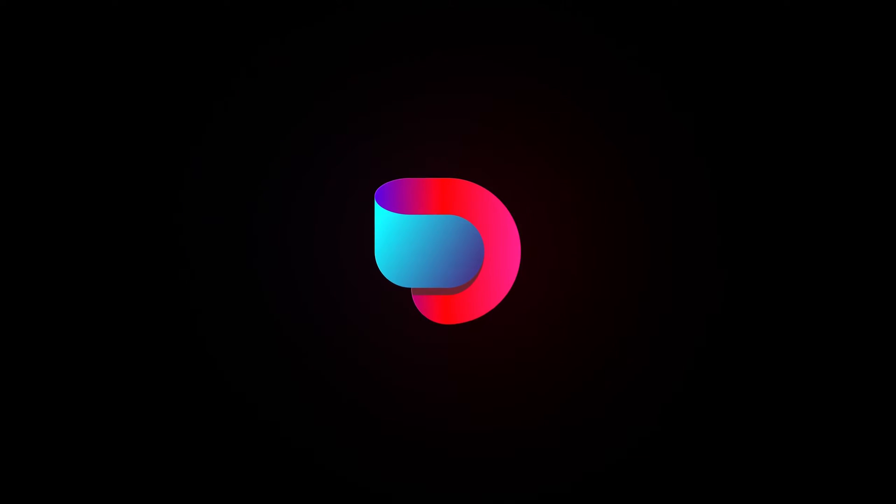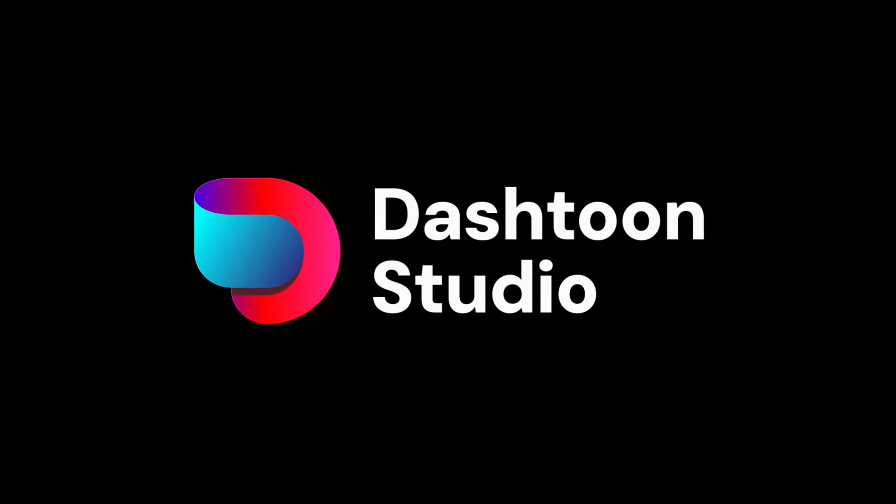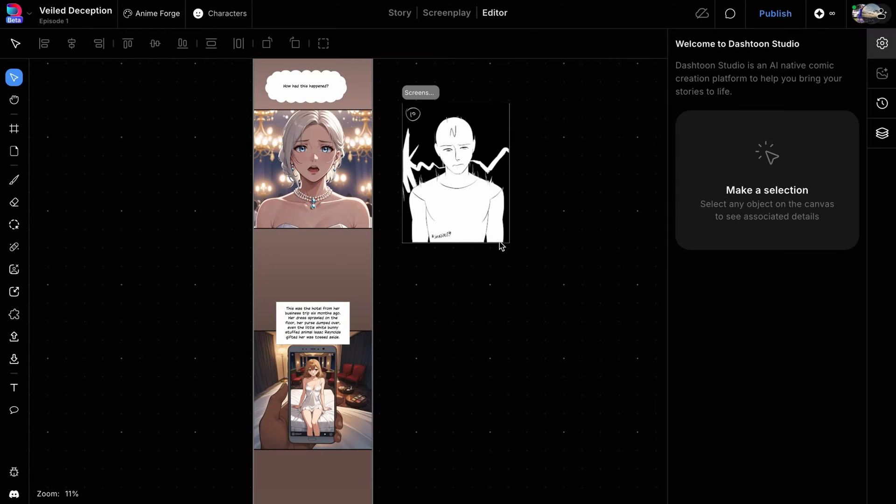Welcome back to DashToon Studio. So far, we've covered the text-to-image and inpaint generation methods.